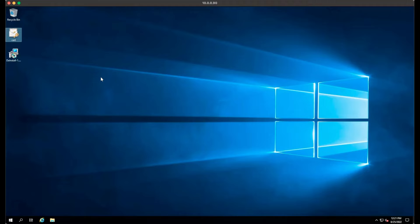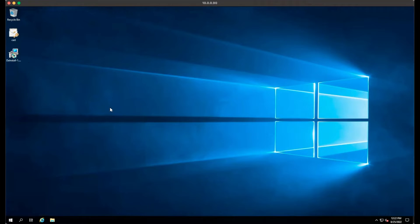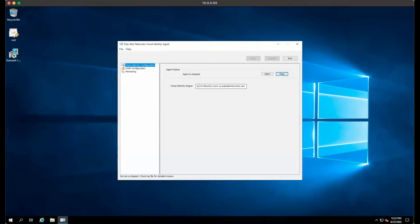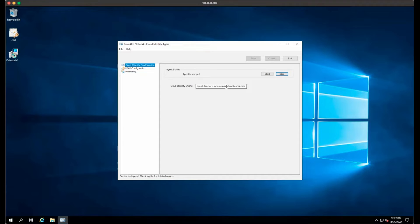Once successful, run the installer and when the installer is complete, click on Cloud Identity Agent to launch the application. First enter your Cloud Identity Engine URL from the documentation. This is in the form agent-directory-sync.region.paloaltonetworks.com.